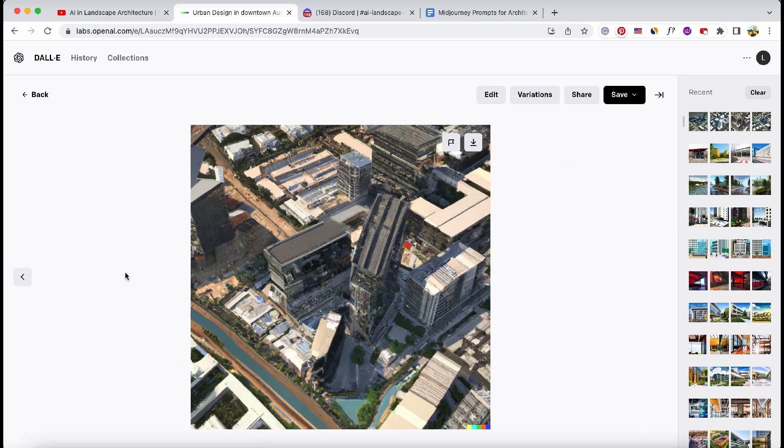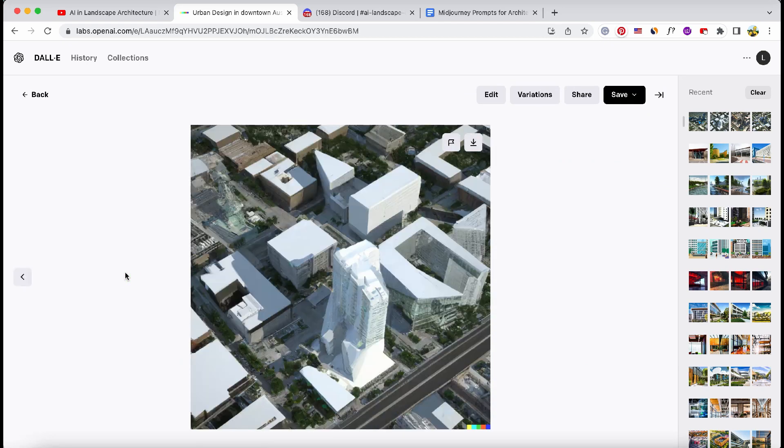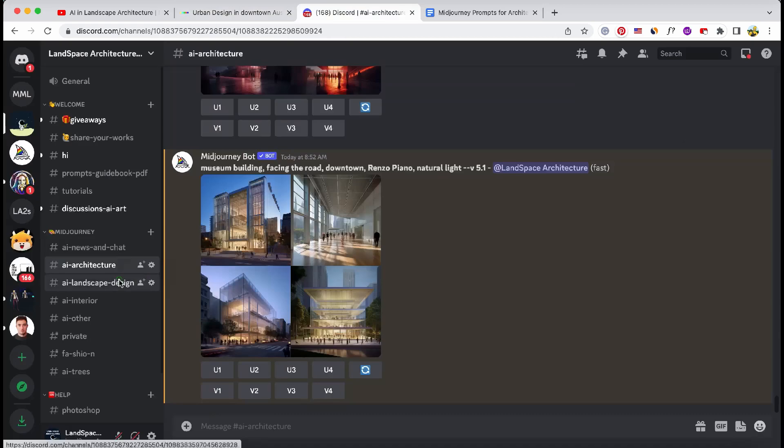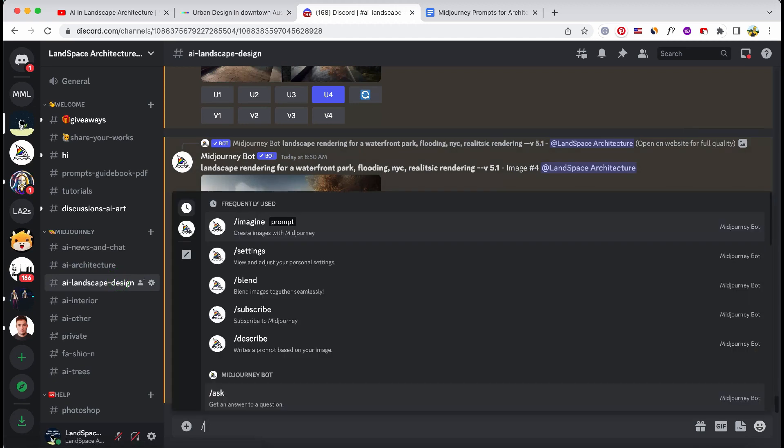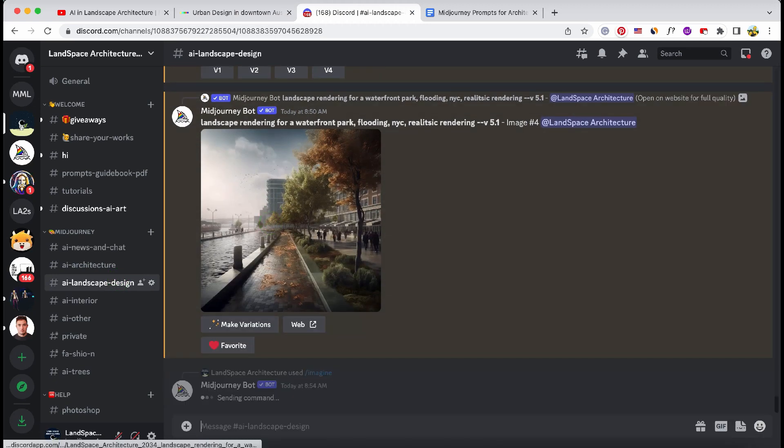Now, DALL-E's attempt I'm shocked at the results. Midjourney did present the architect Bjarke Ingels' typical style.